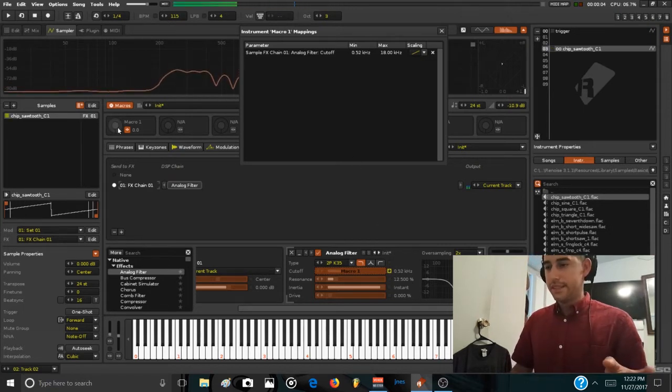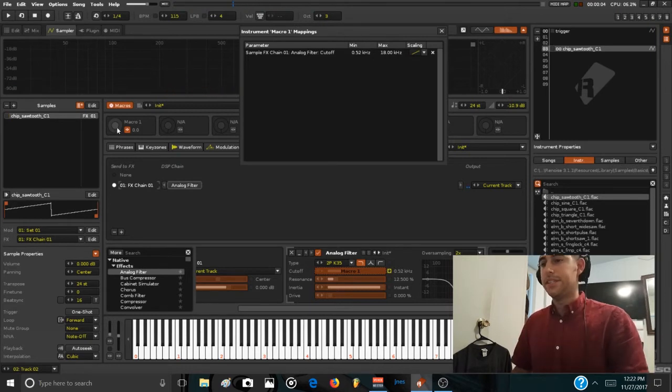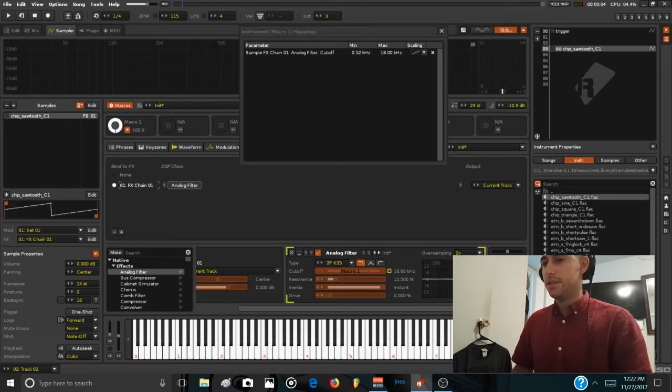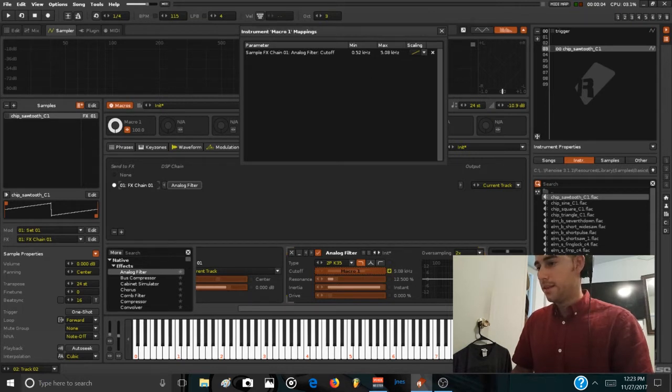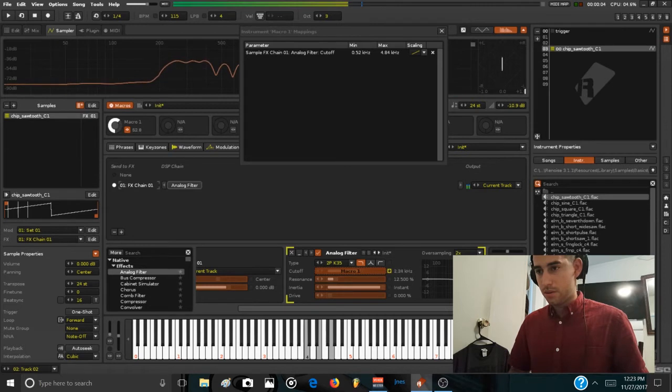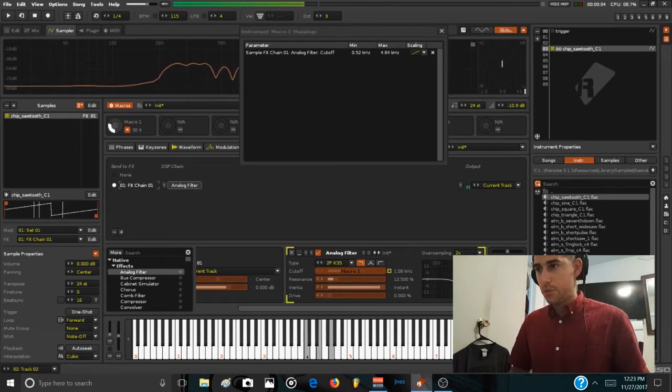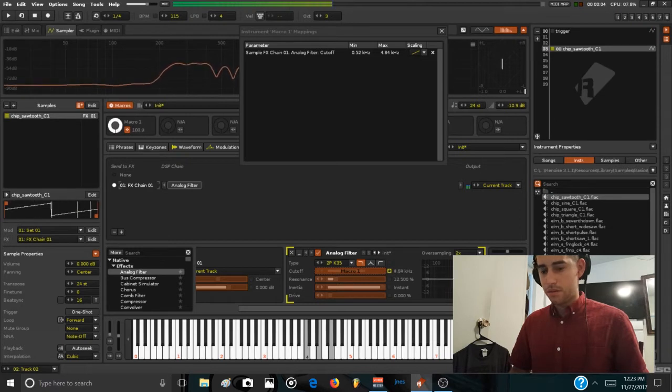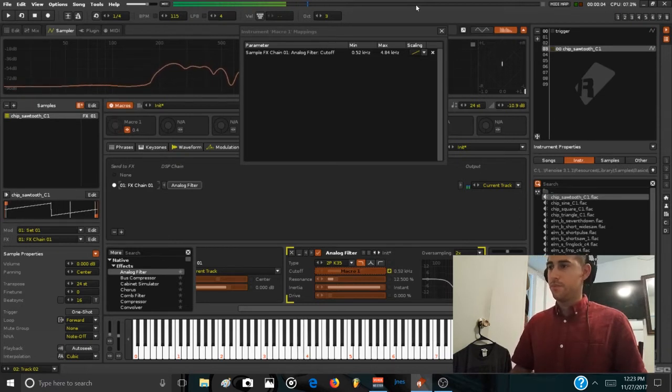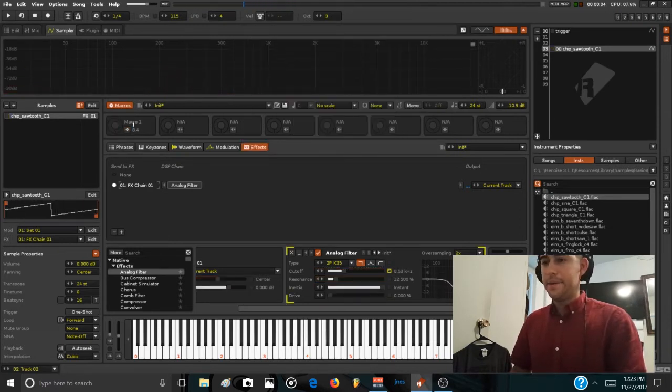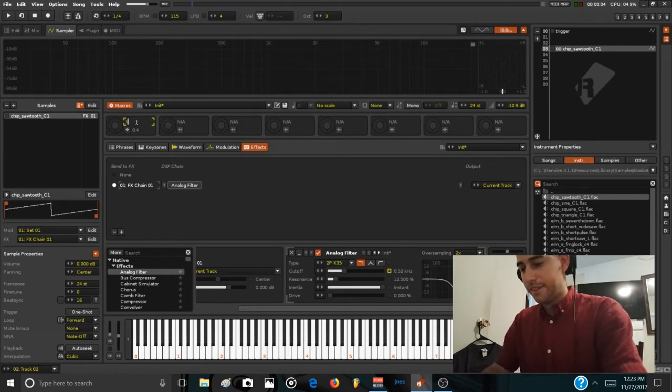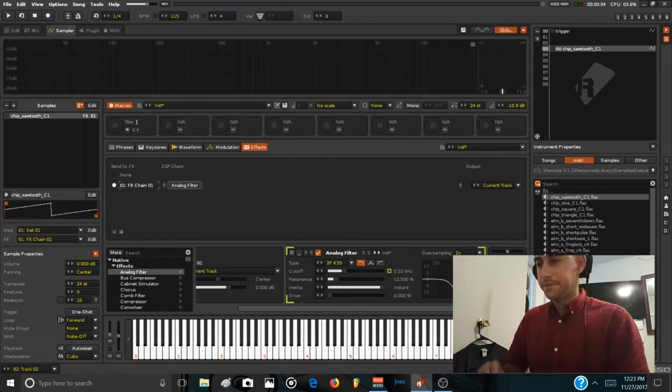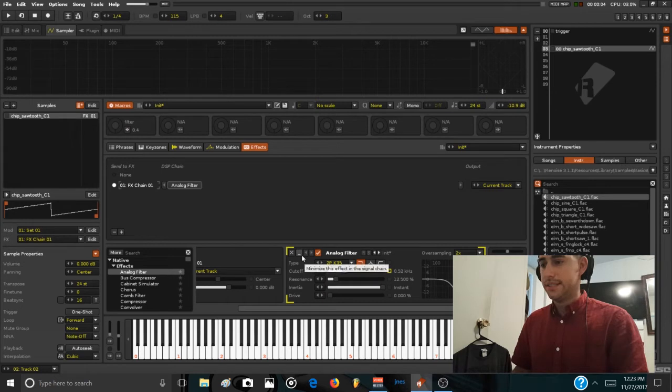And then you can do the same for the max range. Go to the maximum value and load this up. So we are now moving in a specific range. Rename this macro to filter, and then let's add something more to this, like a delay.